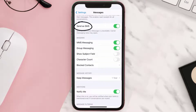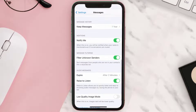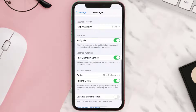Once you're done with it, scroll all the way down to Send as SMS and make sure this toggle button next to it is turned on like this. Now scroll down a bit until you find the Filter Unknown Senders option under the Message Filtering section. Tap on the toggle button next to it to turn off this feature and you're done.